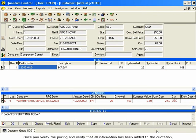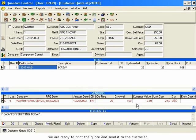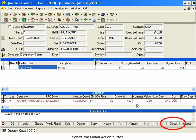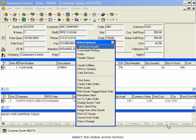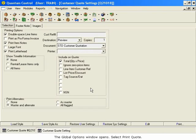Once you verify the pricing and verify that all information has been added to the quotation, we are ready to print the quote and send it to the customer. Select the Global Action button. The Global Options window opens. Select Print Quote.